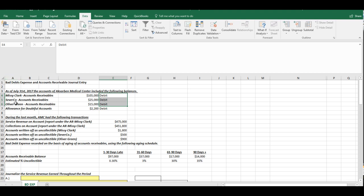Now notice we have the allowance for doubtful accounts. This is known as a contra asset account. It offsets the asset balance and it shows the net realizable value on the balance sheet. Since it is a contra asset account, its normal balance is credit. So if the allowance for doubtful accounts has a credit balance, that means it's positive.